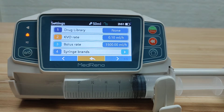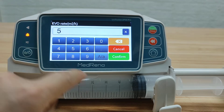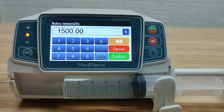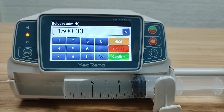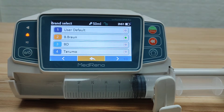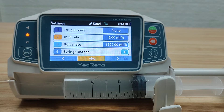Next is KVO Rate. We can set the rate from 0.1 to 5 ml per hour. For Bolus Rate, the maximum bolus rate differs by syringe size. For the 50 ml syringe size currently in use, the maximum bolus rate is 1500 ml per hour. We can also select the range of syringe size in use.